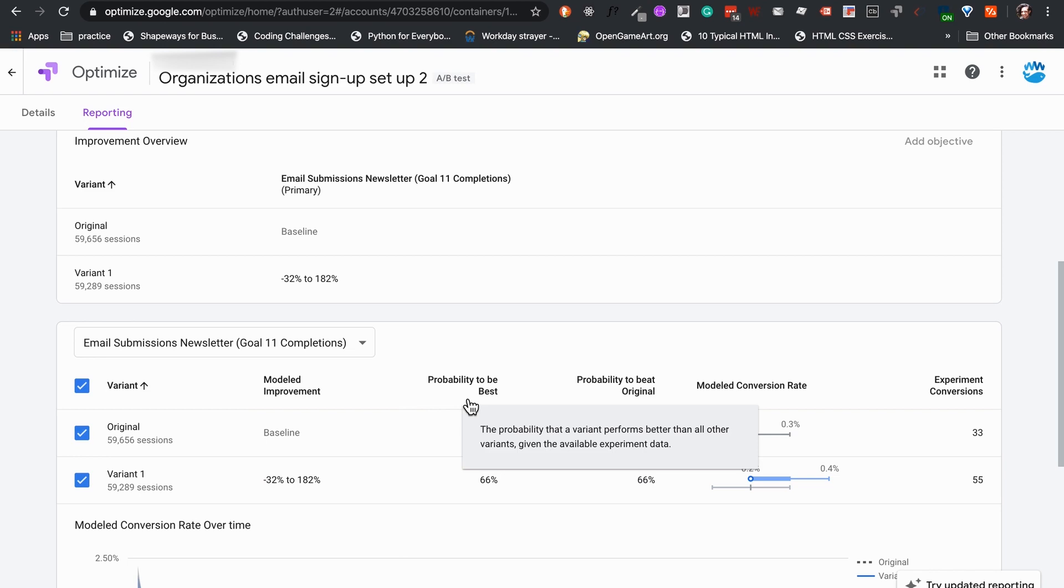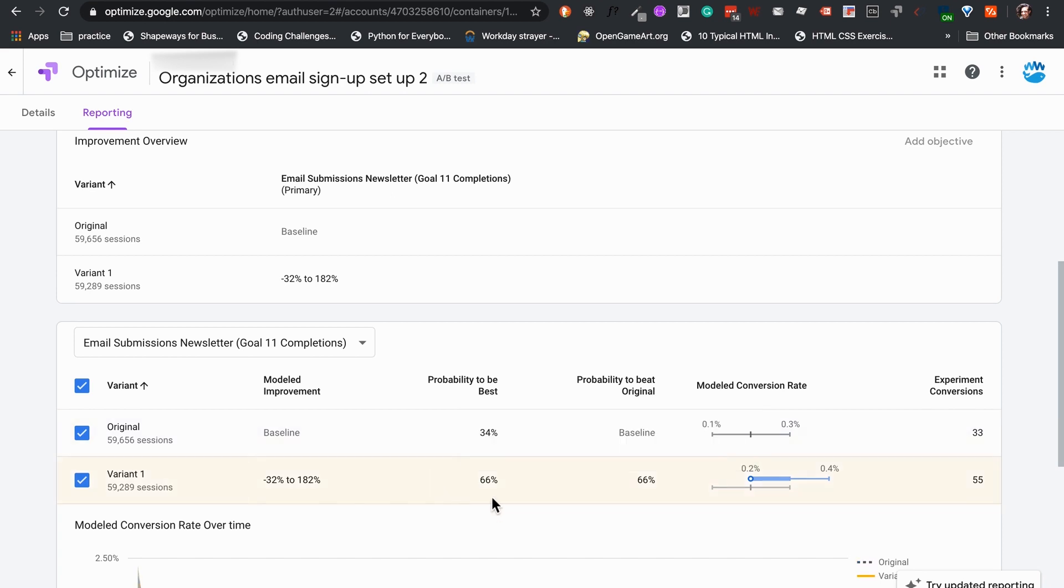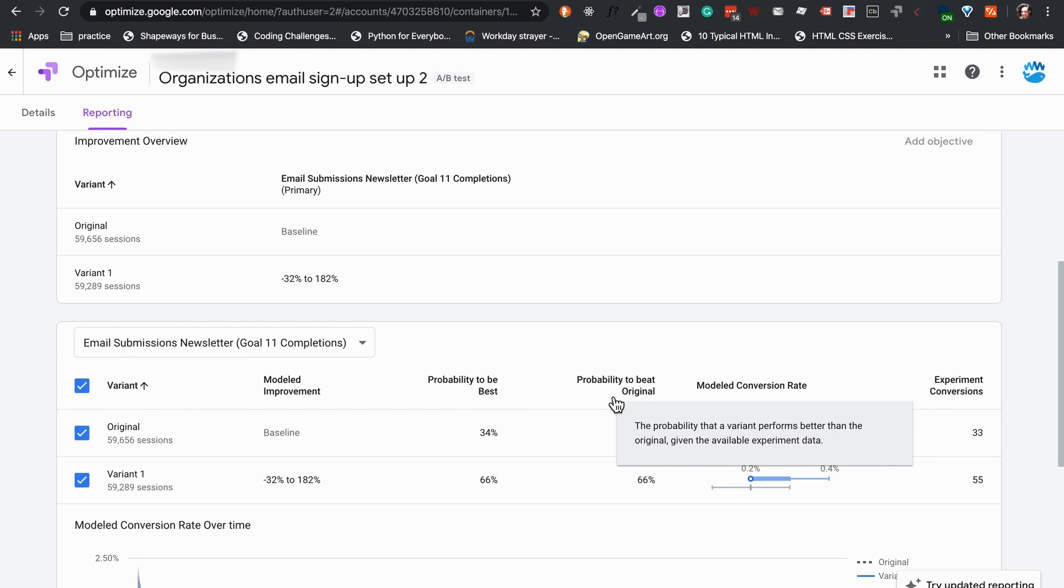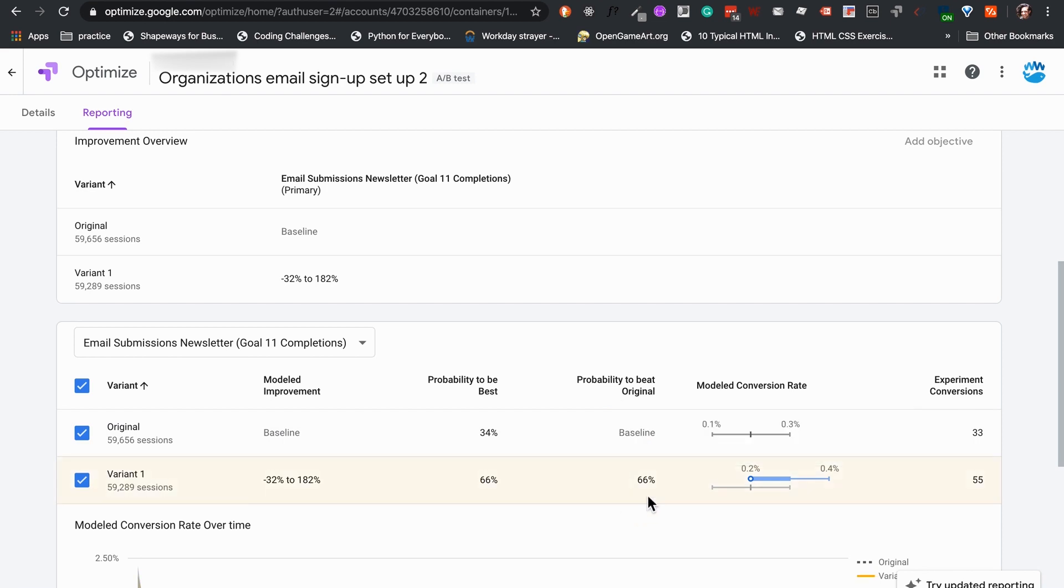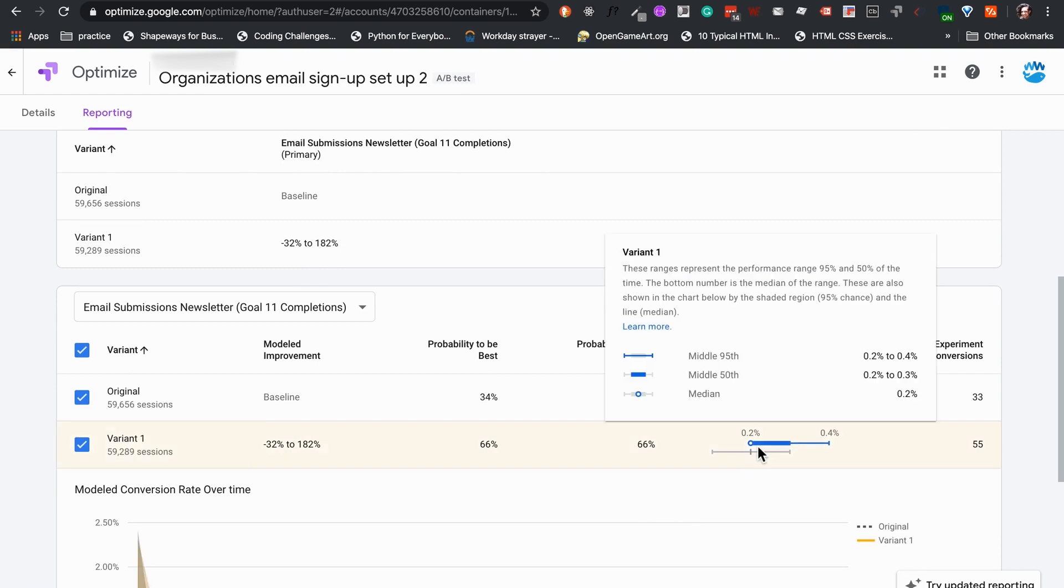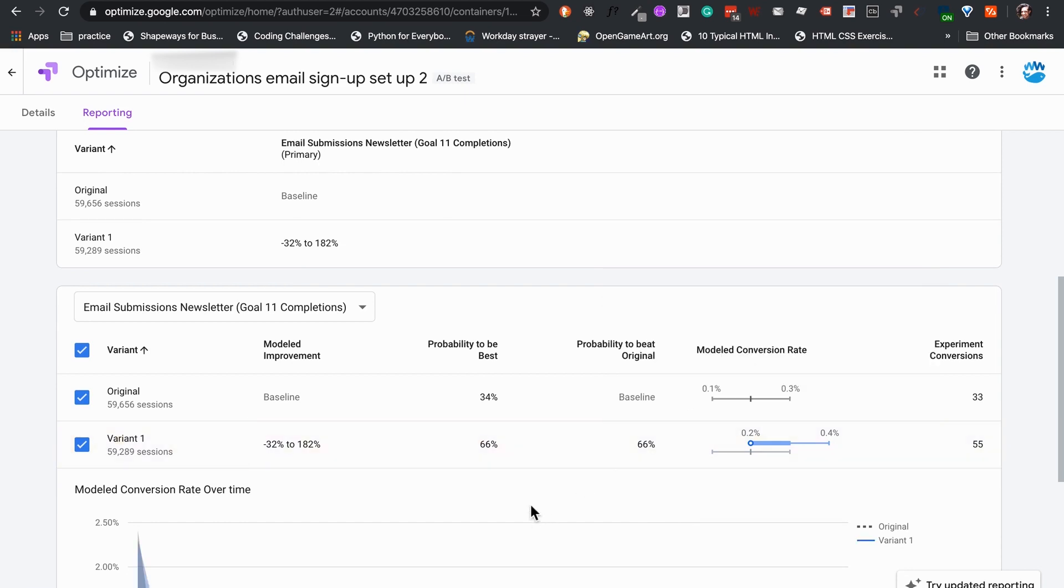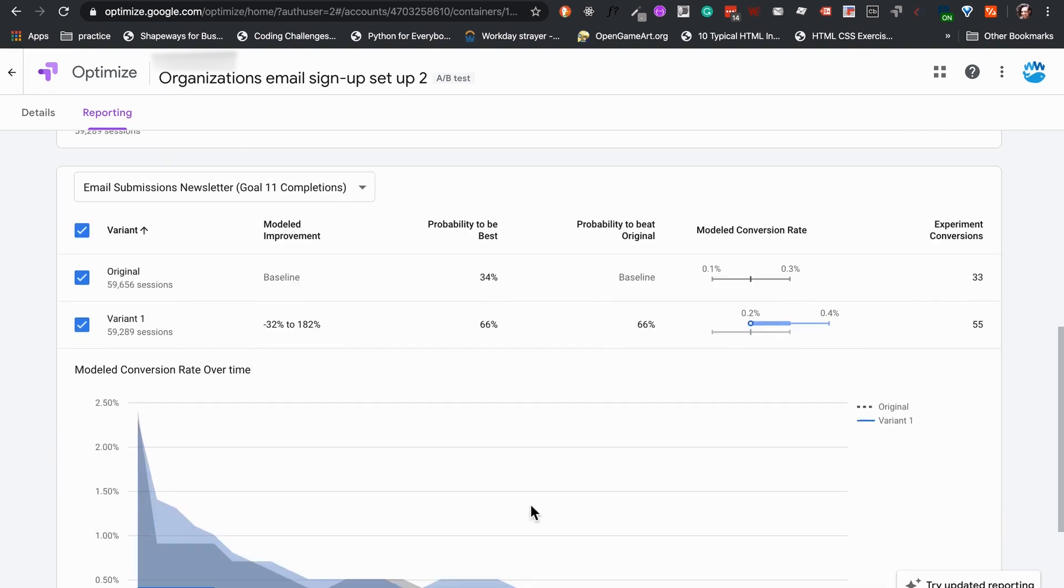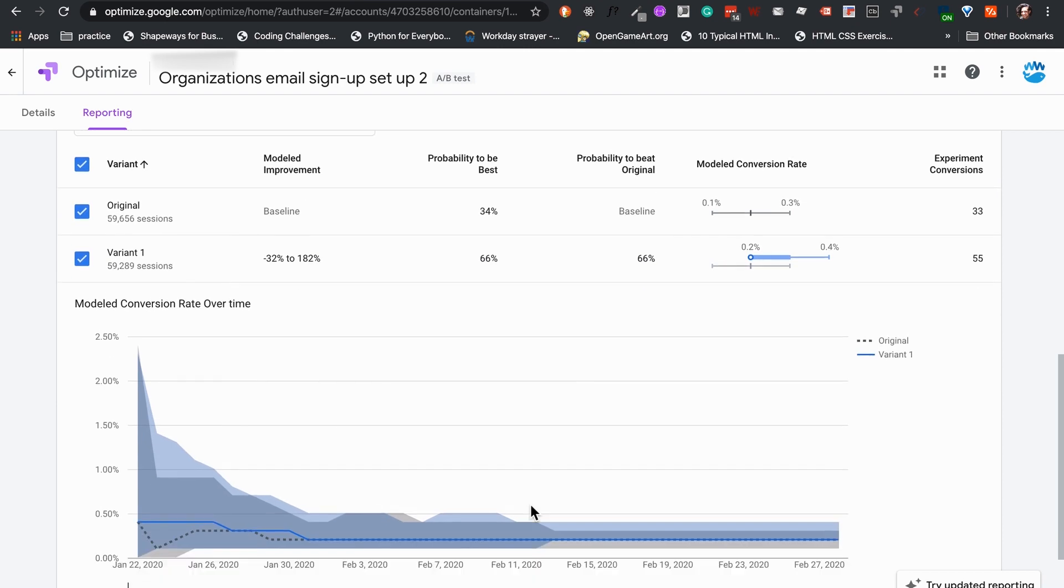Probability to be best, which is the percentage in which our test variant is most likely to outperform our original version. And probability to beat original, which is how probable our variant will outperform our original version. 66% is good, but for a certain result, Optimize recommends that the variant percentage should be at or above 95%.